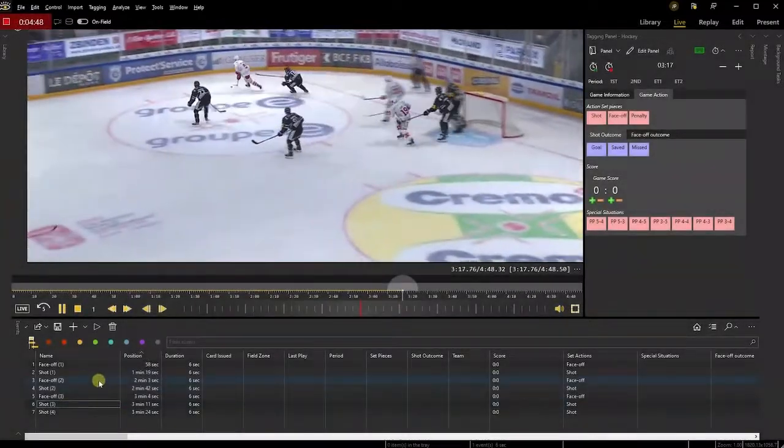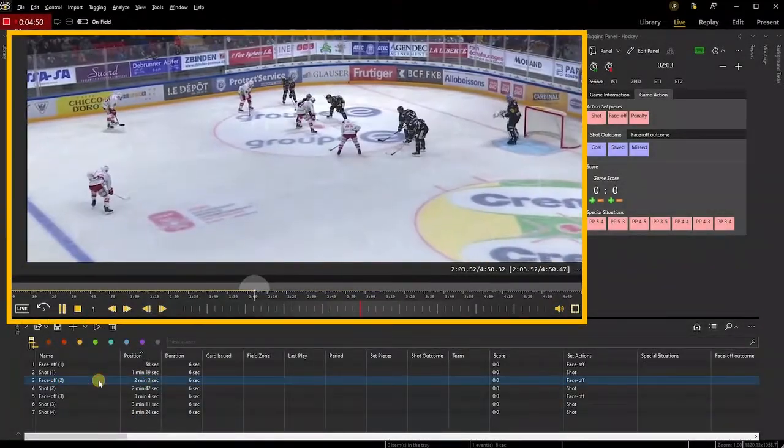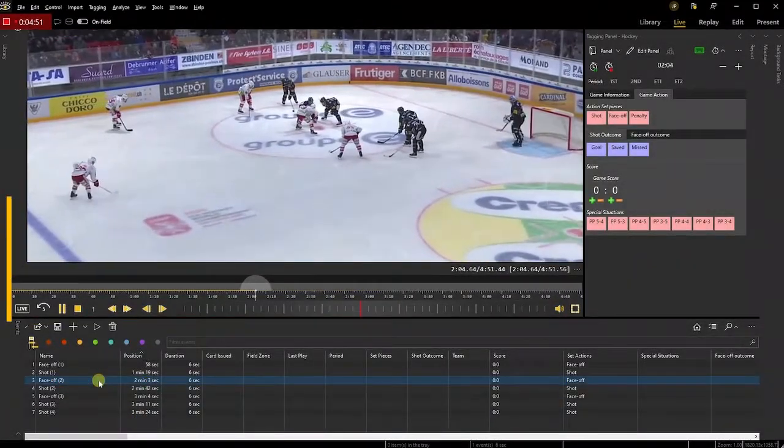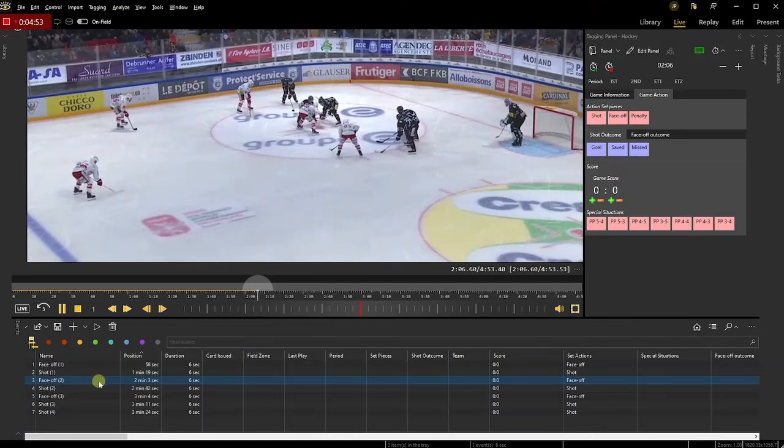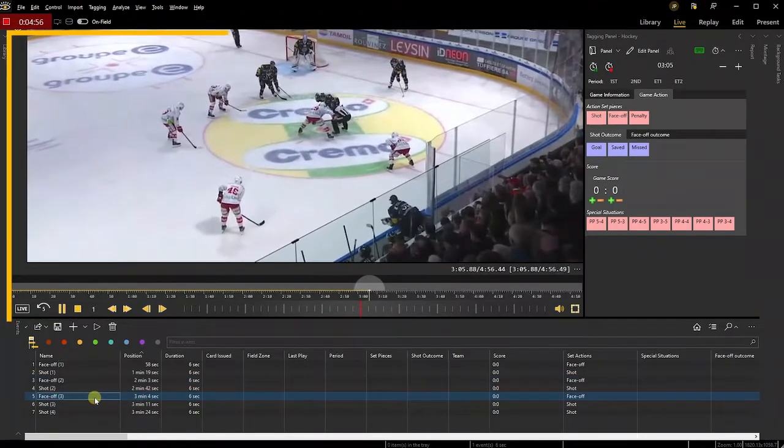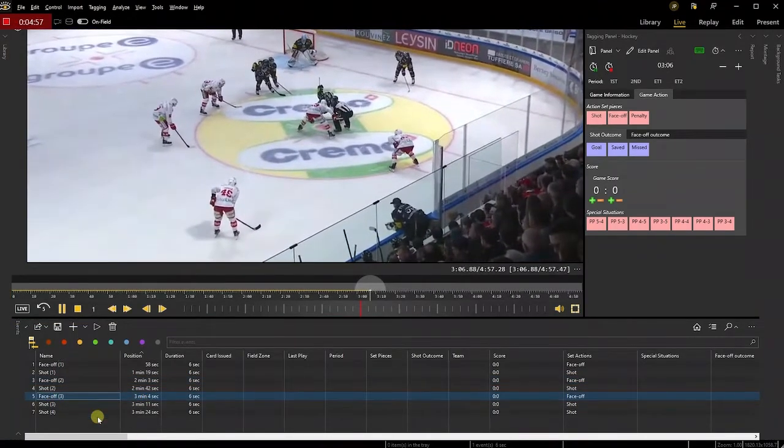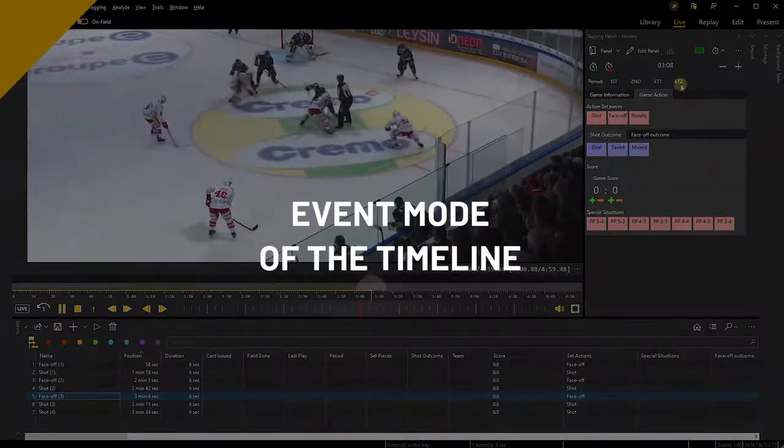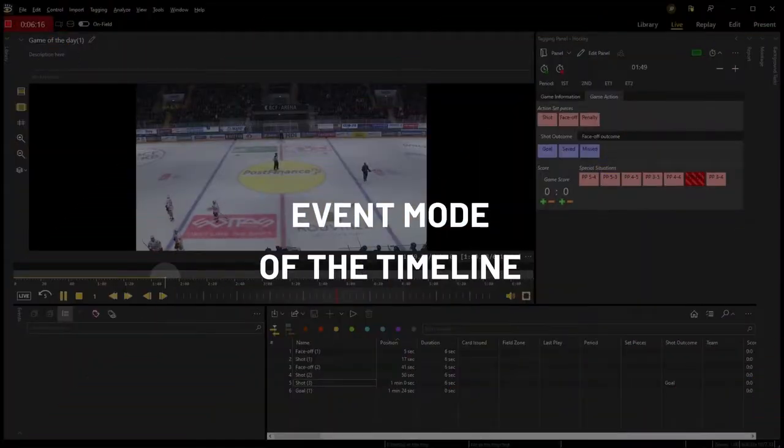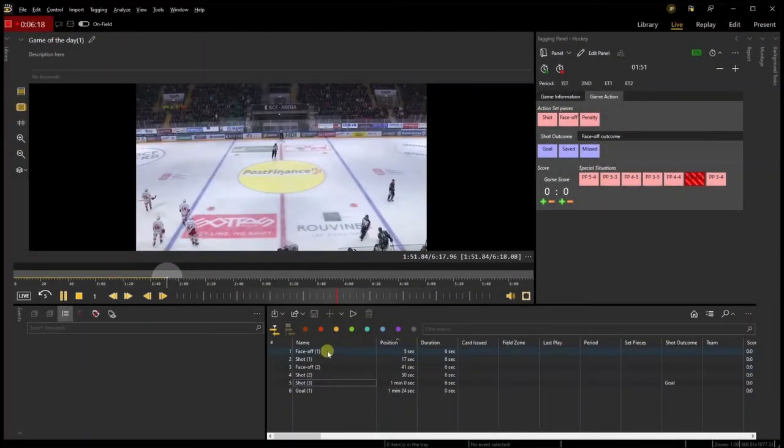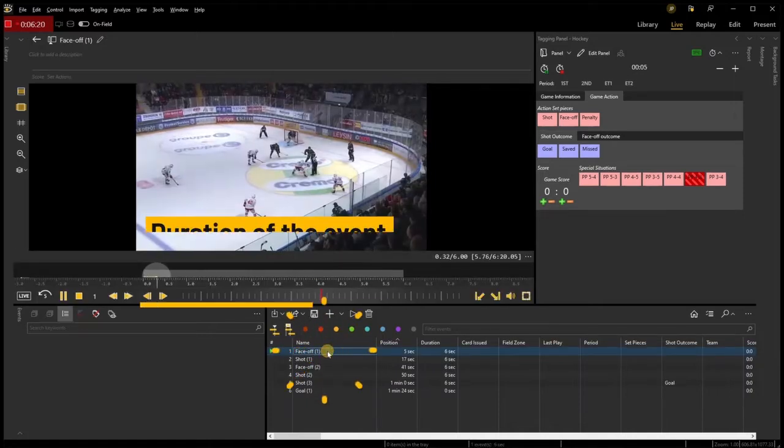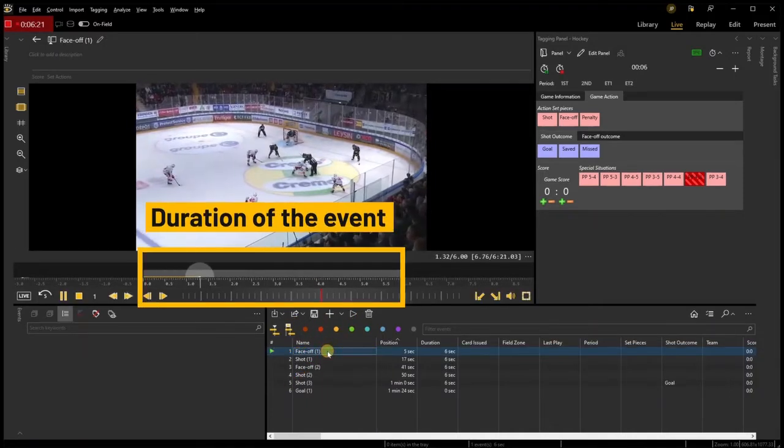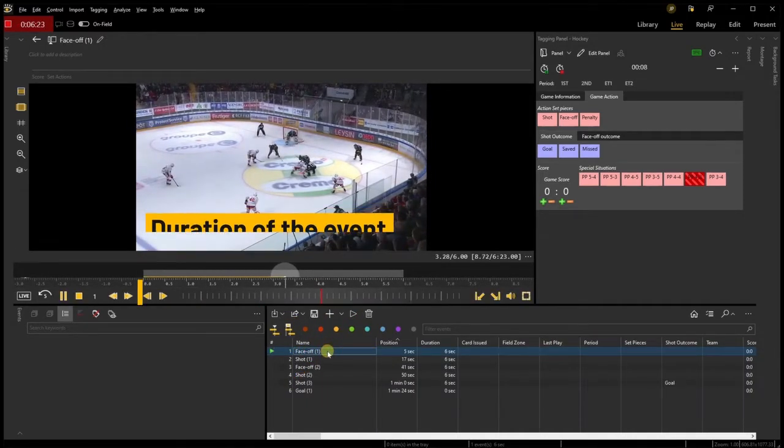If you single-click on an event, the playhead will then jump to the corresponding time of this event. Single-click on another event to jump to that other tagged moment of the game. However, if you double-click on an event, the timeline will then only show the duration of this event. This is called the Event Mode of the timeline.